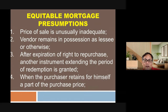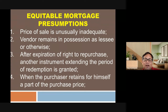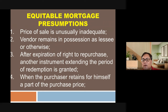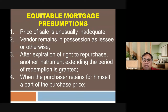Instances where the law presumes a transaction is an equitable mortgage: first, when the price of sale is unusually inadequate. For example, if the zonal value is one million pesos but the deed of sale documents only 100,000 pesos, that is unusually inadequate — no owner would sell that cheaply. Second, when the vendor remains in possession as lessee or otherwise after the sale, suggesting the transaction was not a true sale.